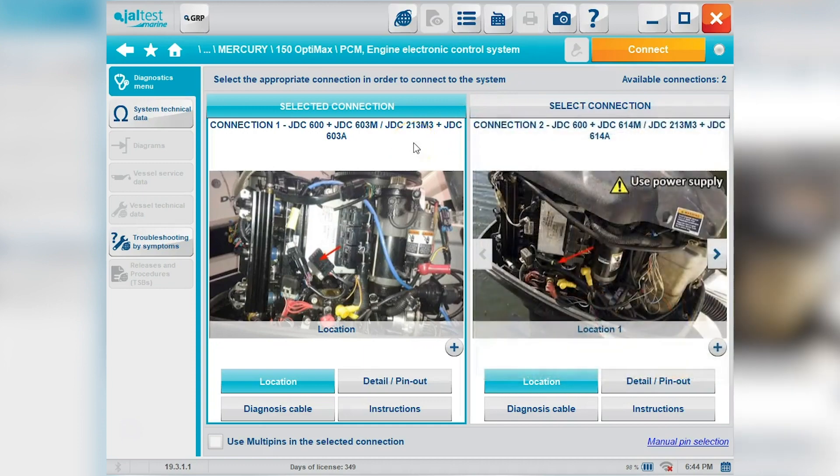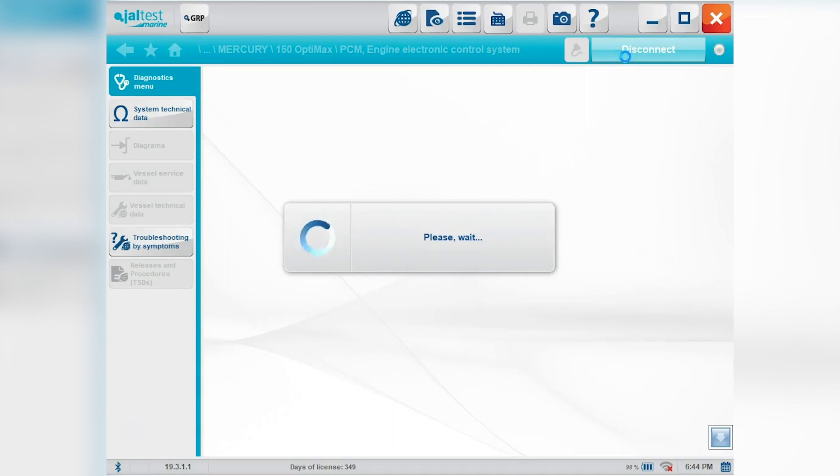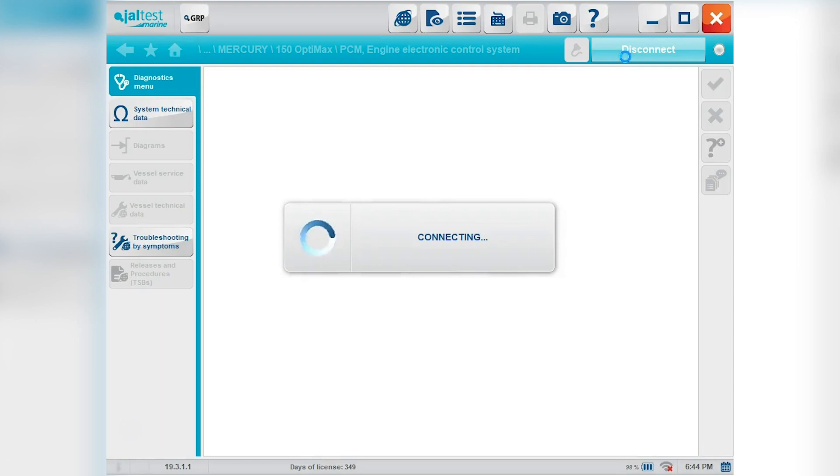We're using the JDC 600 plus the JDC 603 M. That M cable is going to have that round connector whereas you also see the JDC 213 M3 plus JDC 603 A. That's going to be the newer cables coming out. It's going to have that OBD truck car looking connector. Those will replace the M cables. They work the same way, just different look.